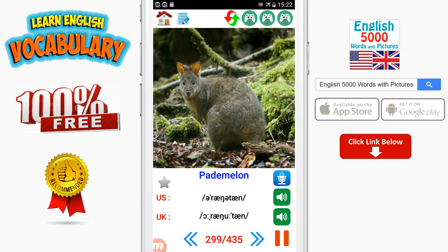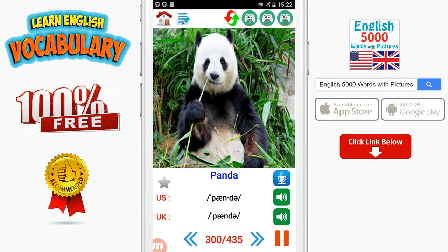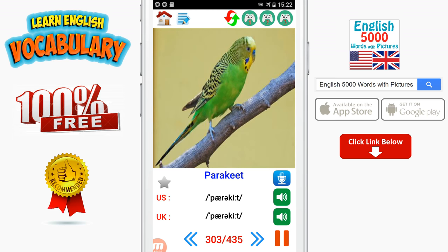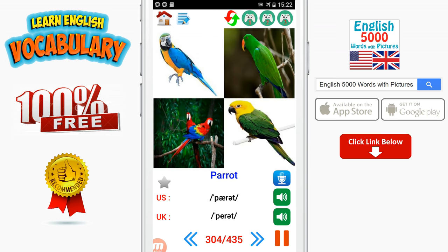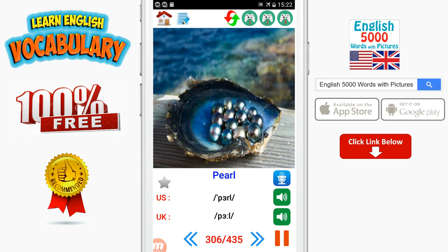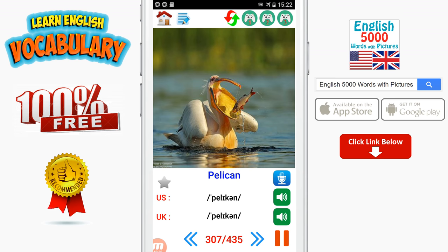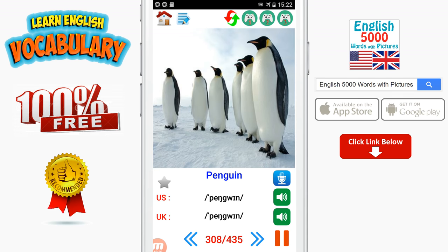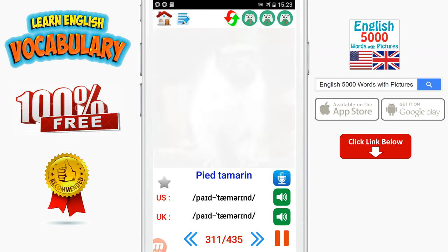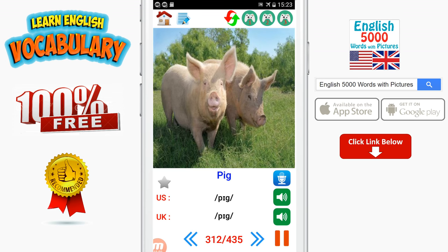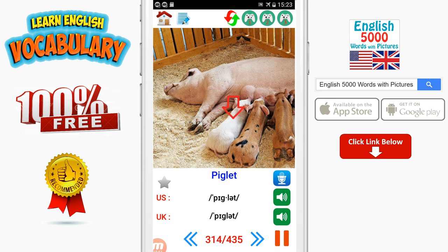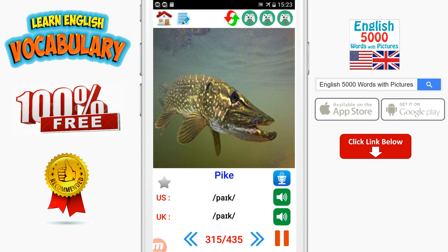Pademelon. Panda. Pangolin. Panther. Parakeet. Peacock. Pearl. Pelican. Penguin. Periwinkle. Pheasant. Pig. Pigeon. Piglet. Pilchard.